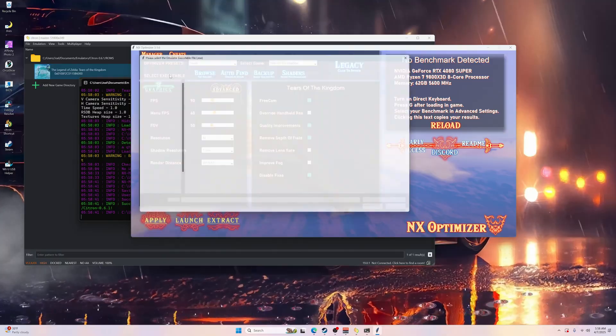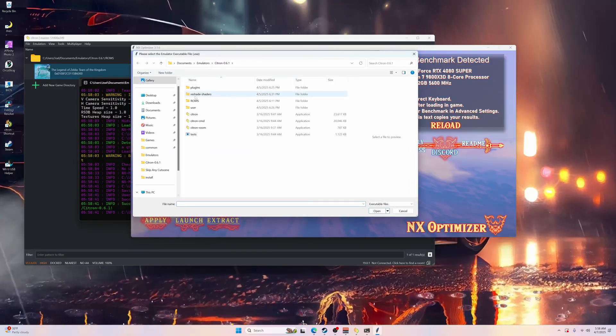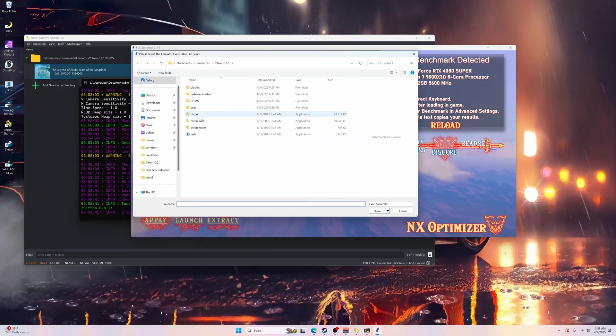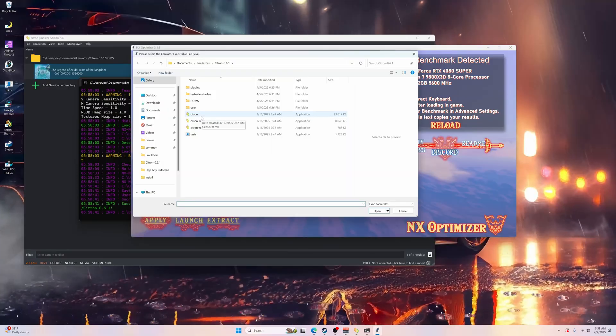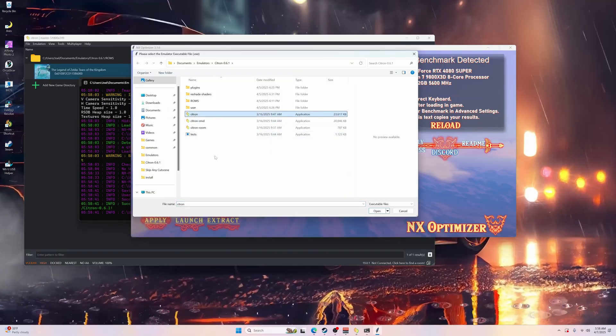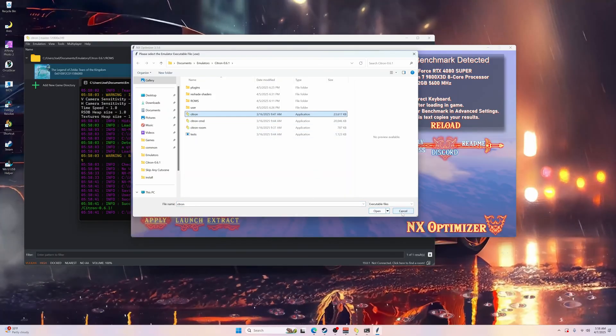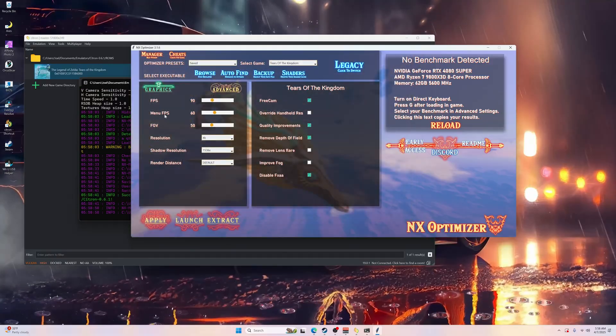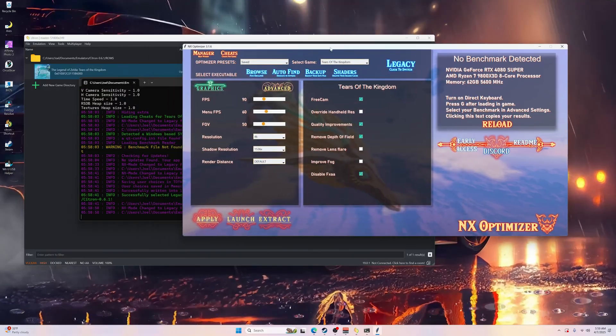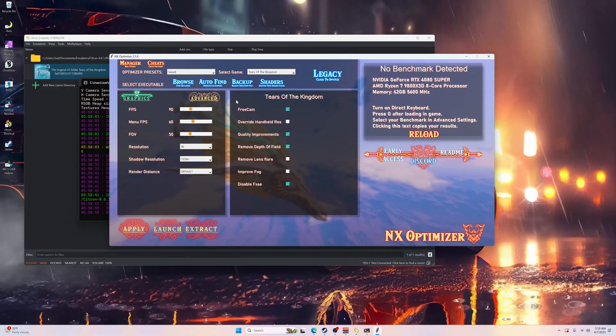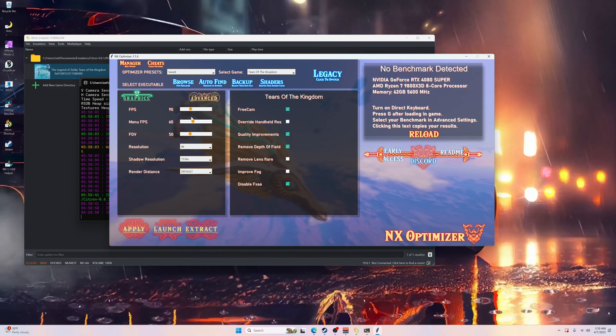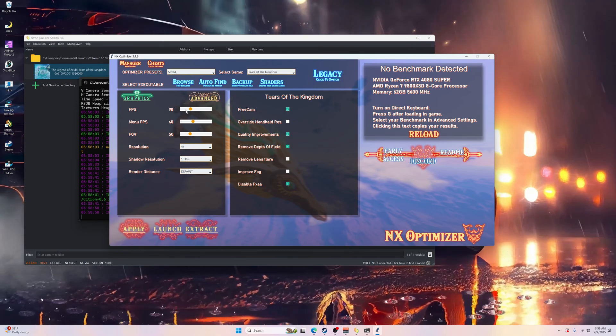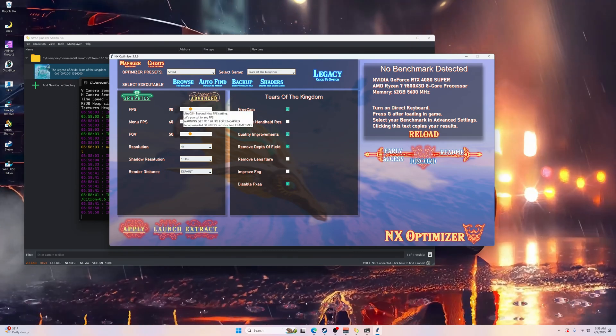Once you got it loaded up, hit the NX Optimizer and let the program load up. Once that's opened up, come up here where it says Select Executable, select that, go to wherever your executable is for Yuzu, Citron, or Ryujinx, select it and then open. That will select the exe file so it knows where to set all this stuff.